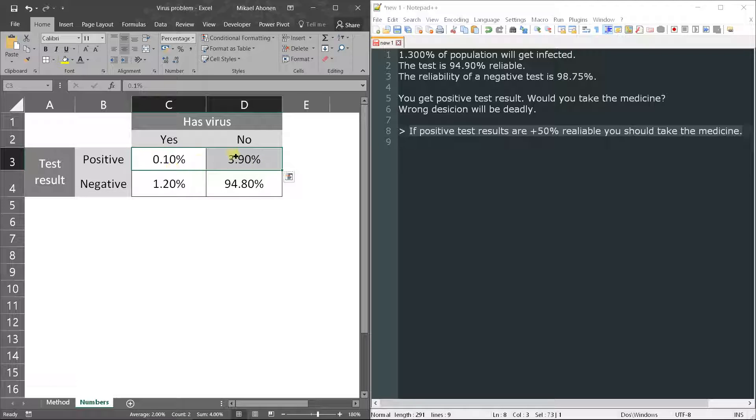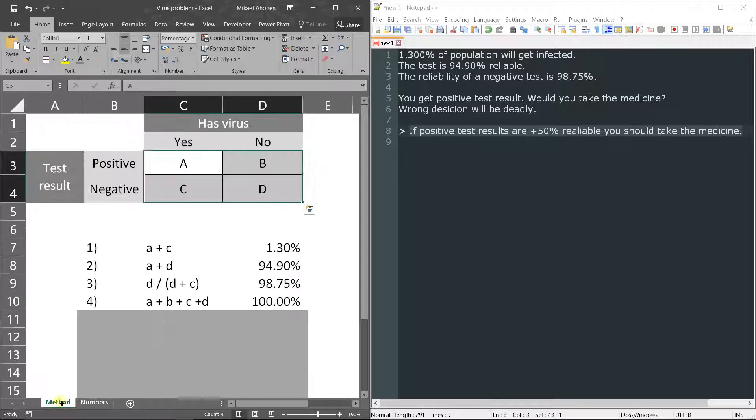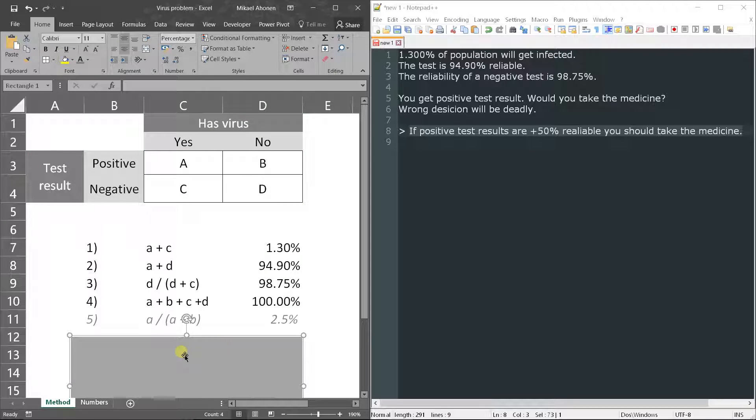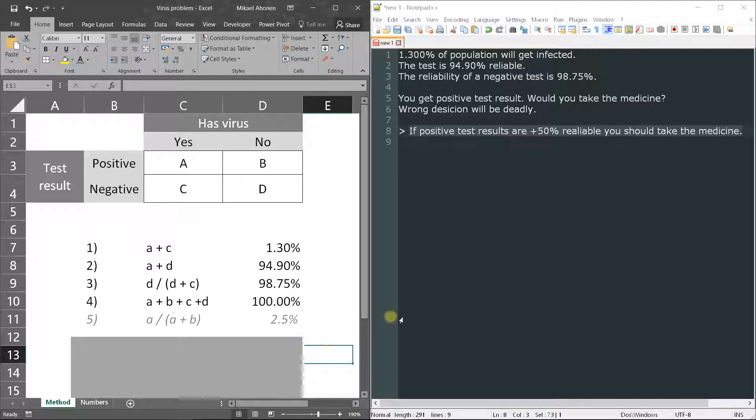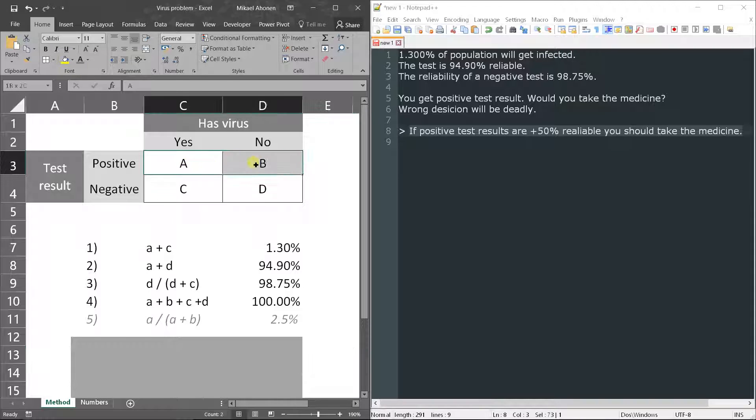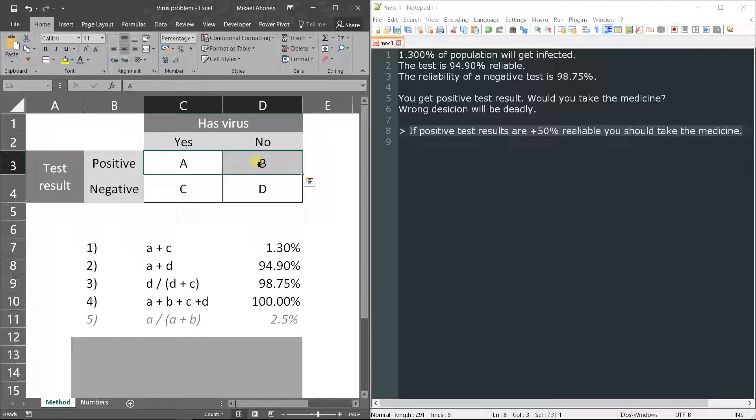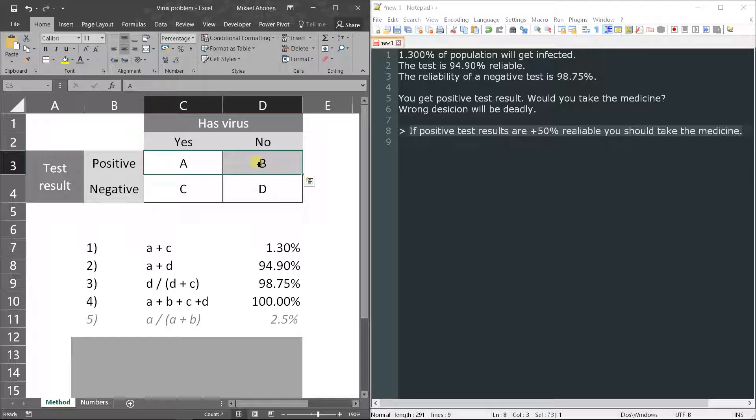So positive test results will be extremely unreliable, and that's why you should not take the medicine even though you get positive result from the test.